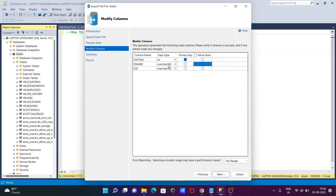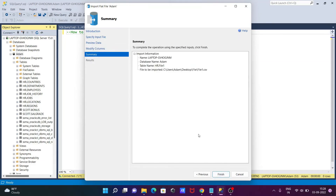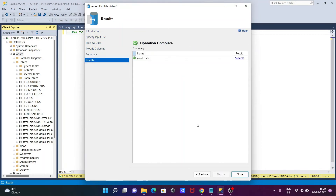If everything looks fine, click Next. After that, you'll get a summary of all the information. This shows the location where the flat file or CSV file is being imported into the database, with the table name HR.file1. Click Finish.